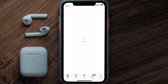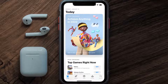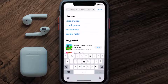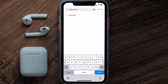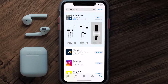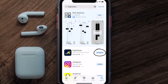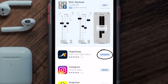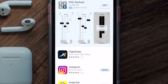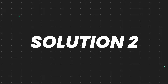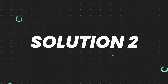Open up the App Store on your device and then tap on the search icon in the bottom right corner. Then search for the FlightStats app, and if you see the update button right next to the app name, simply tap on it to make sure you're running the latest version.